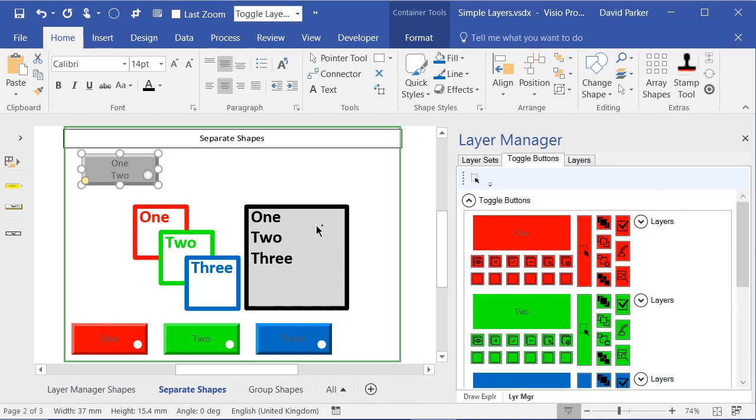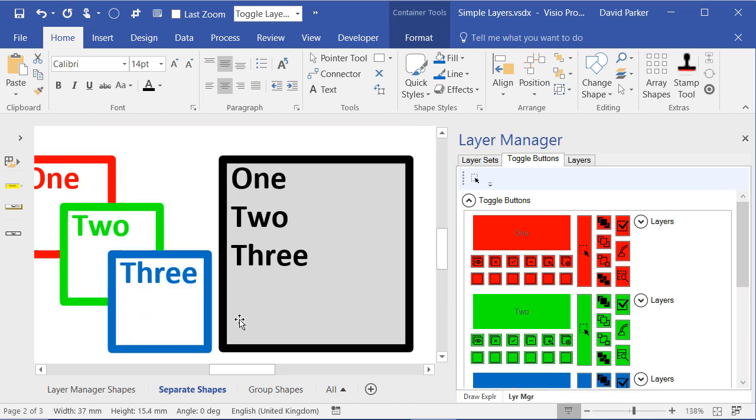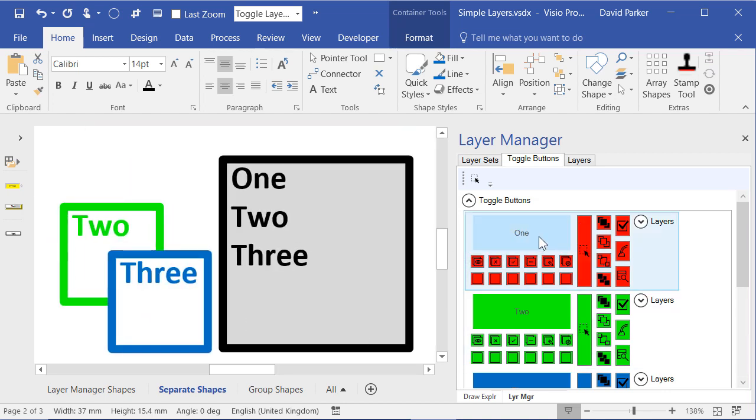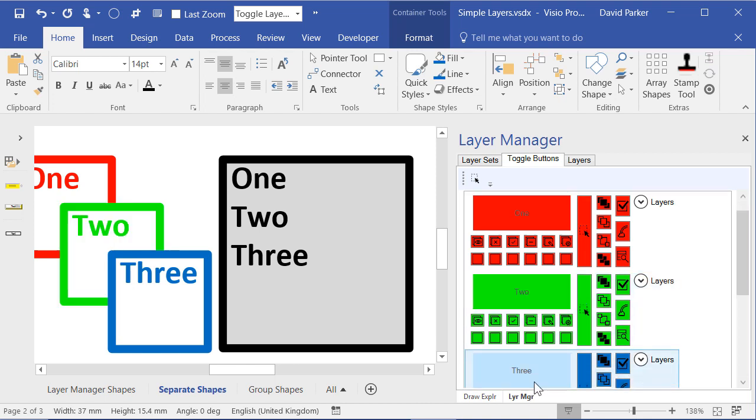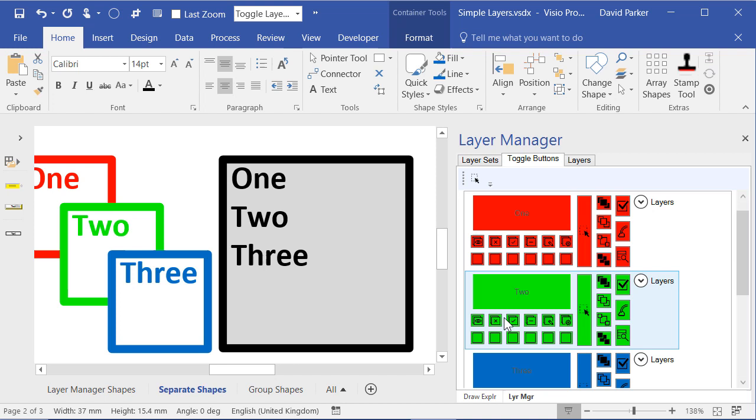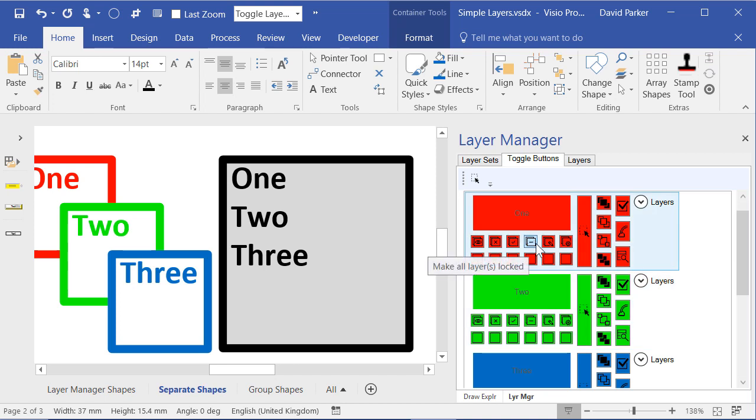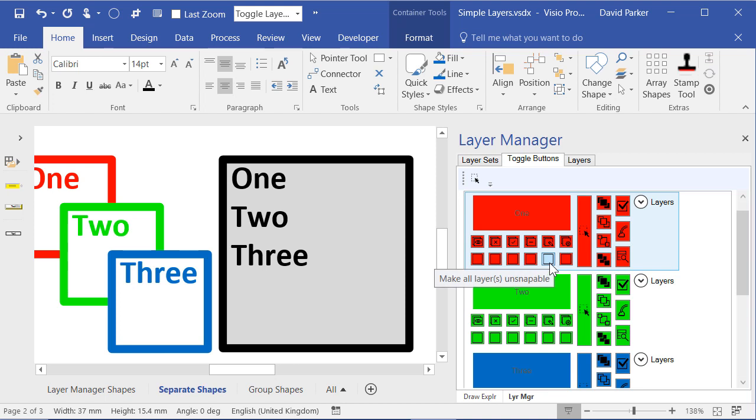So let's say I'm zoomed in on an area of the drawing here. I can switch off layer 1, switch off layer 2, switch off layer 3 quite easily. And all of those other actions that were on the right mouse menu are there as well to make them either snappable or unsnappable.